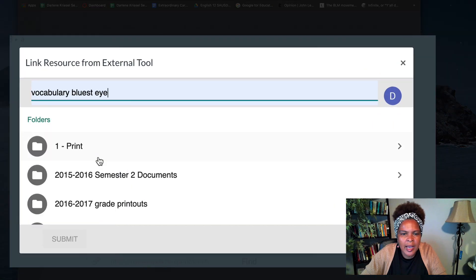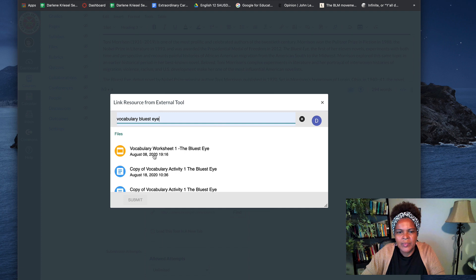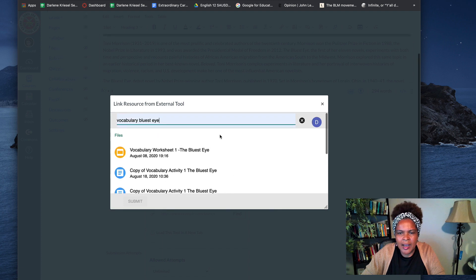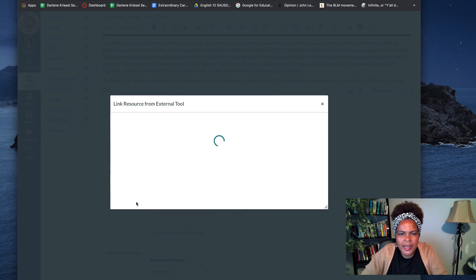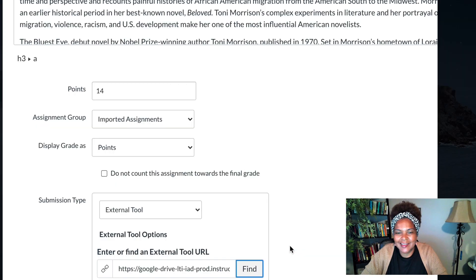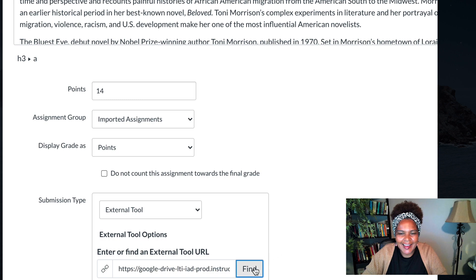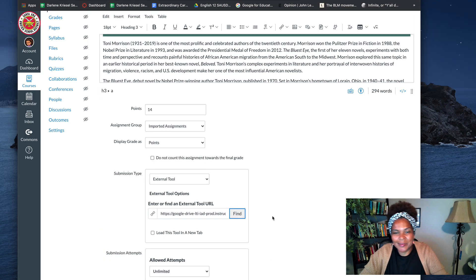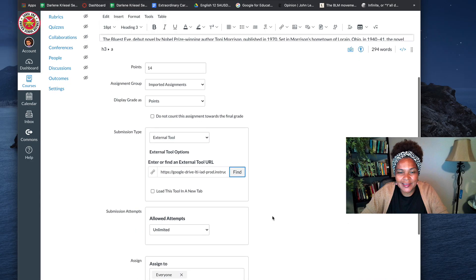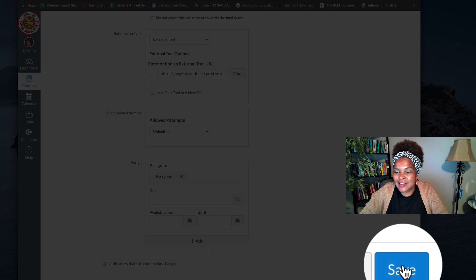I want the vocabulary bluest eye and I have that. Thank you very much here. Submit and then I'm going to select and then if you see the URL, let's see what happens. Click save.